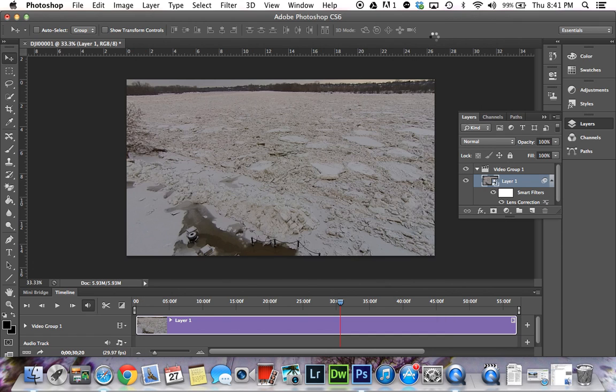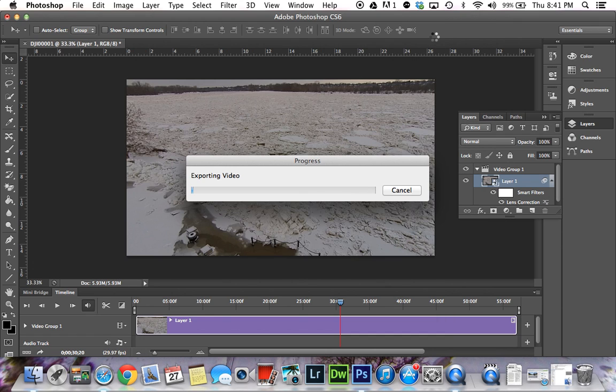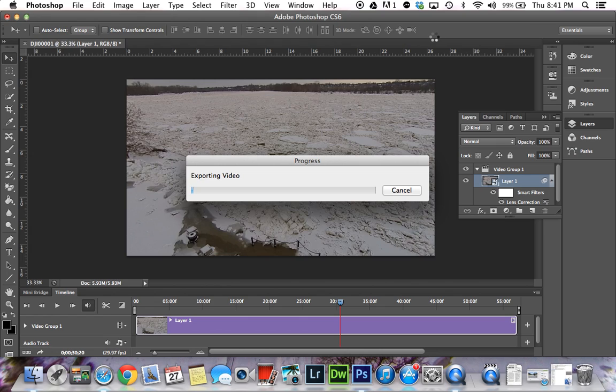The rendering process in Photoshop will be slower than you're used to with Final Cut or After Effects. It's a longer process because Photoshop doesn't have the means to use your graphics card and CPU as efficiently as video editing software would.